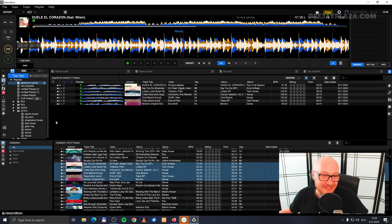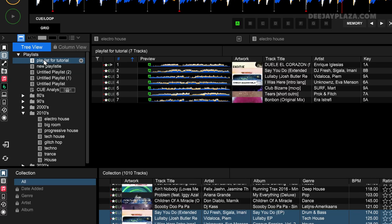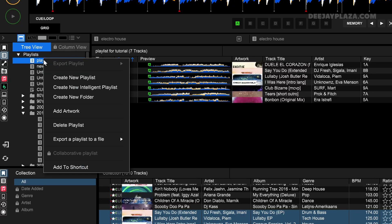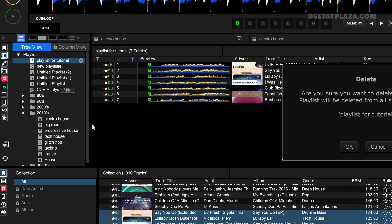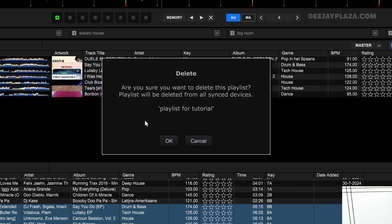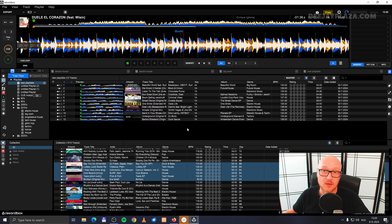If you want to delete a playlist, you can right-click with your mouse on one of your playlists, and then select delete playlist from the context menu. Then Rekordbox asks, do you really want to delete that playlist? I say okay. Now that playlist is gone.